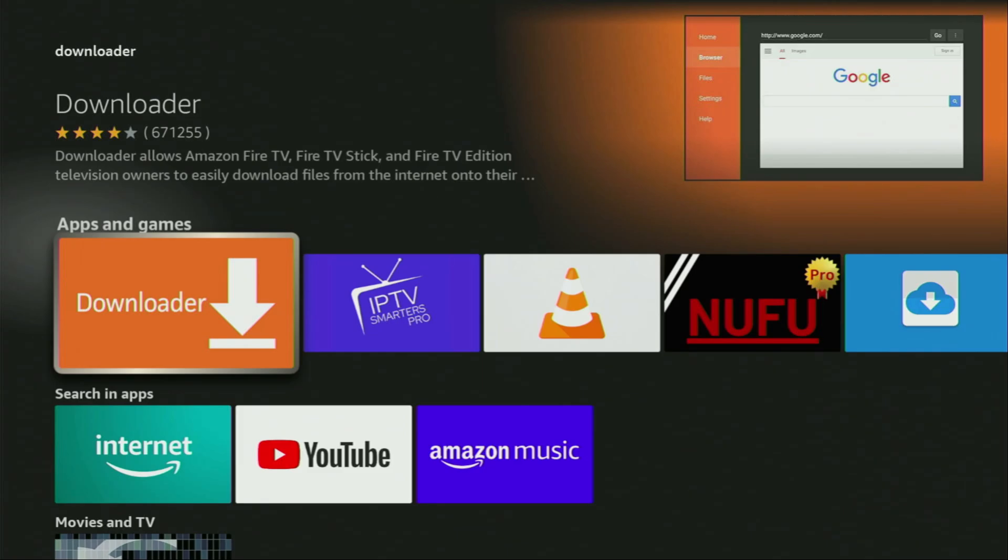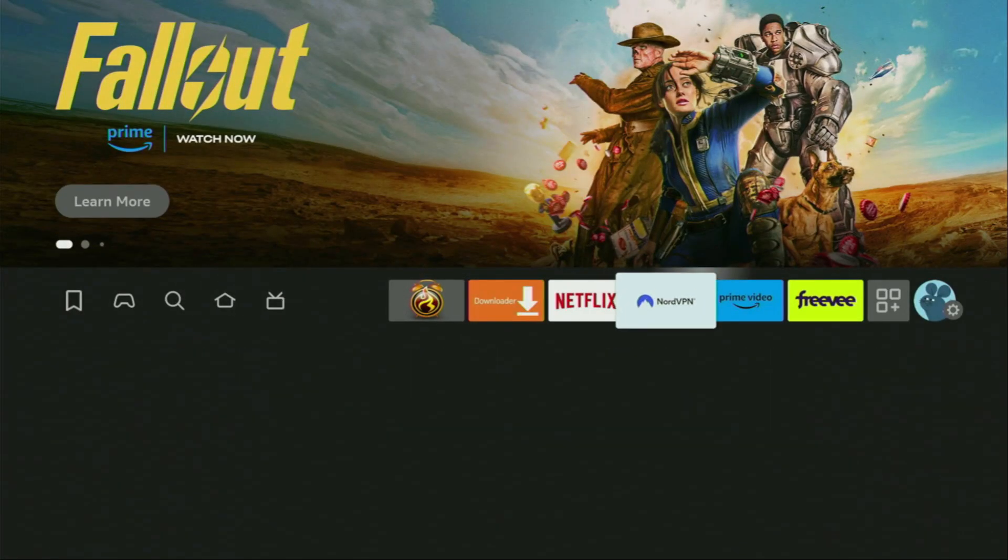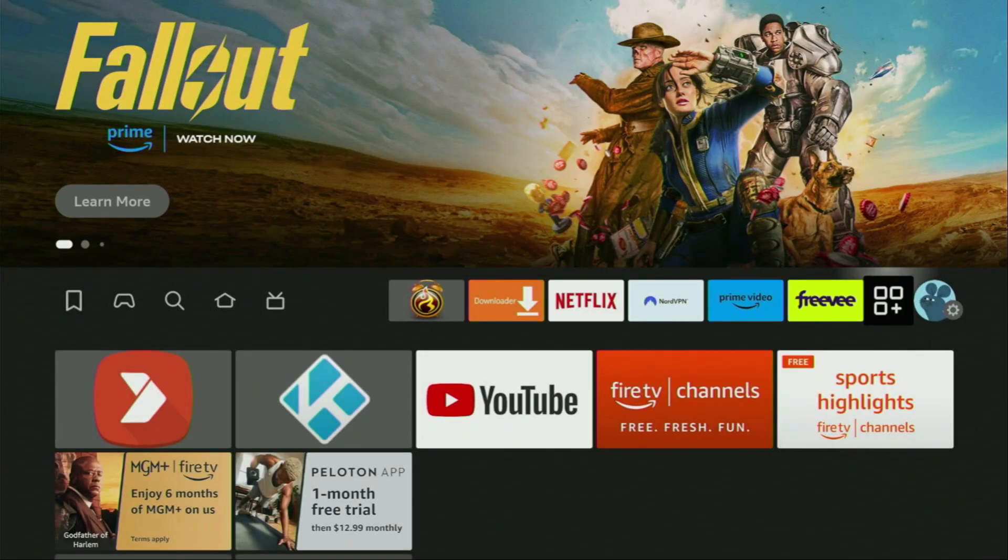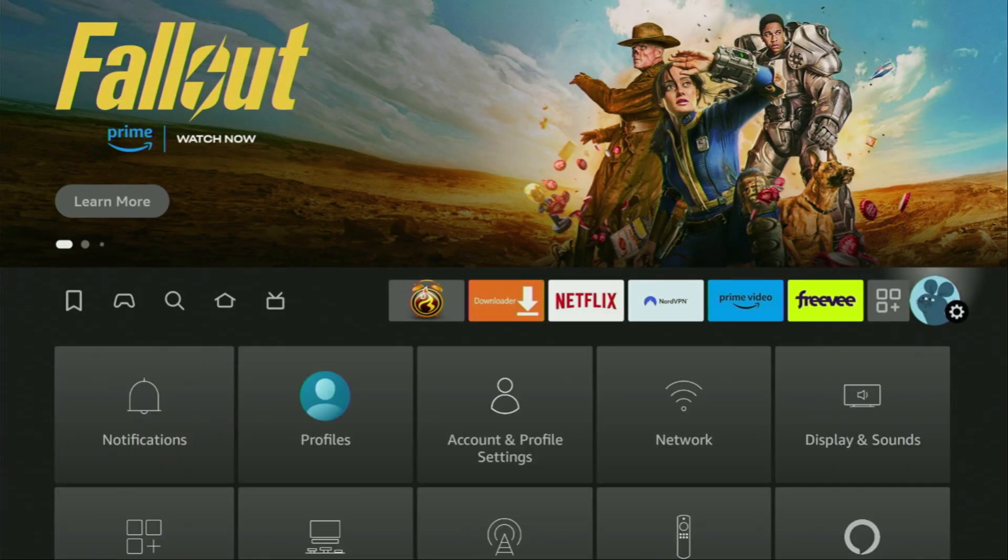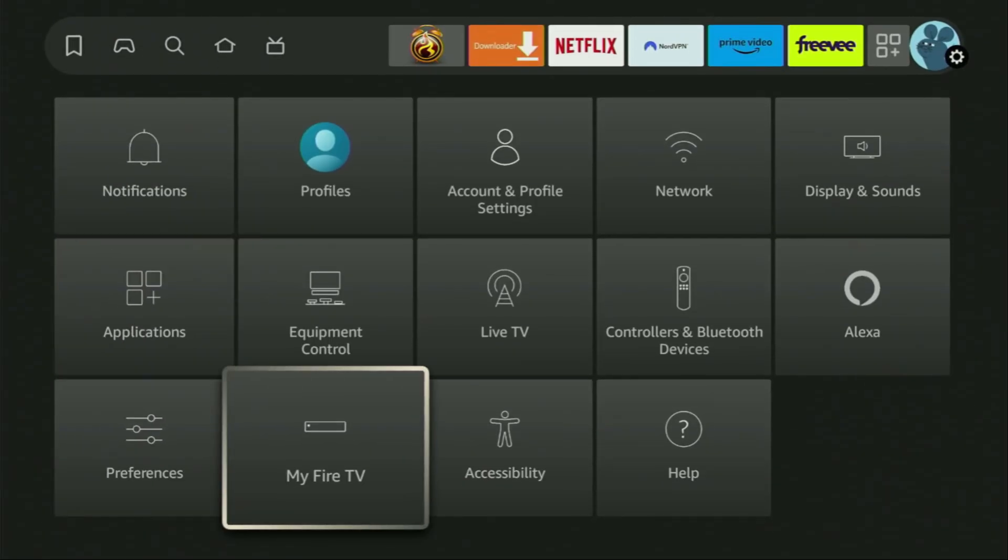However, after Get Downloader, it's not over yet. We still have to set it up. And to set up Downloader, we'll go to Settings. So here we are. Open them, scroll down and go to My Fire TV. Open it.